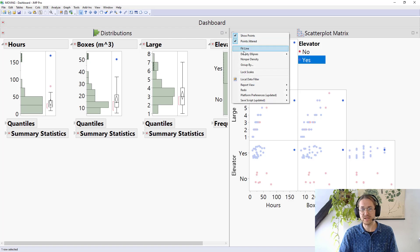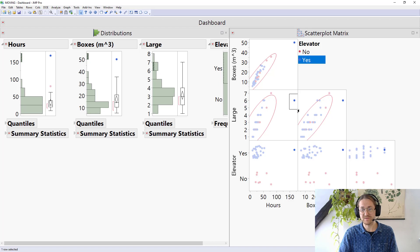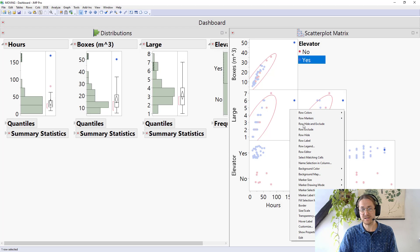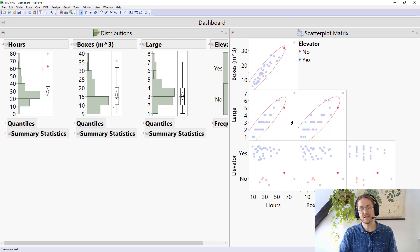I can add density ellipses to show where I have positive correlations and also just how much of an outlier that point is. I know something's wrong with it and I don't want to use it because it will skew my data. So I highlight it, right-click, say Row > Hide and Exclude, and the two analyses update without that data point. No matter what data you have, you need to start here — you need to understand if you have outliers and if there's any change you need to be looking for.